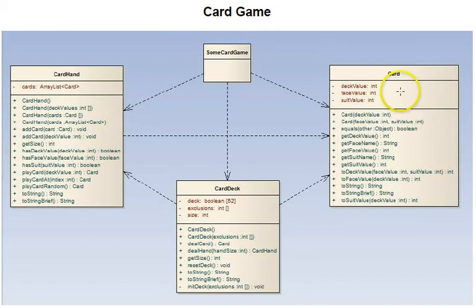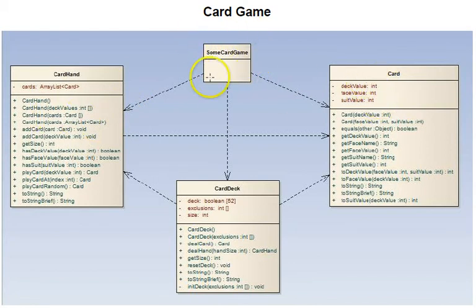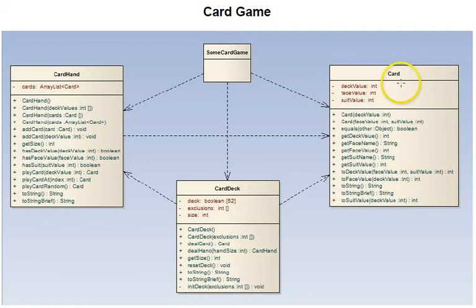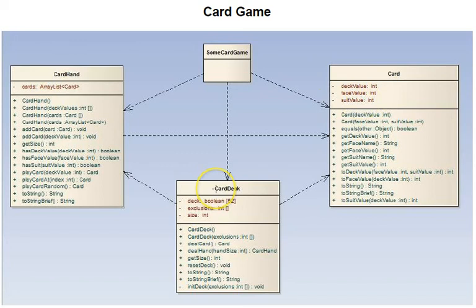First, let's look at the classes involved. We have some card game - various card games can fill this class position here - and then the classes that are used in the game are a card, a card hand, and a card deck.